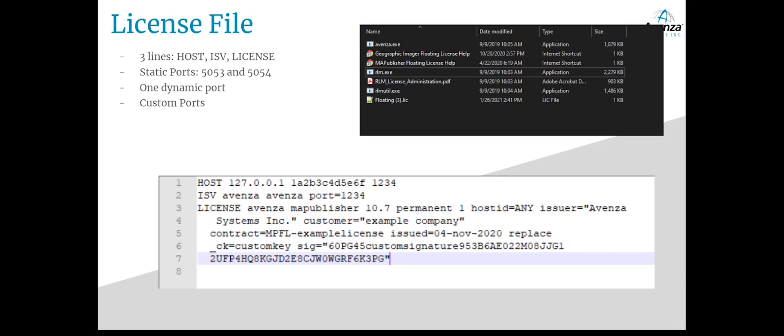The license file is also important if you want to make changes to the server machine or change the machine completely. The license file will only contain details for one machine's information, therefore you will need to fill out a rehost form to change machines. There are certain elements you can change within the license file that allow you to customize it for your network.